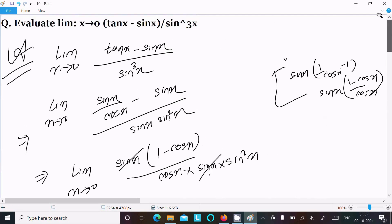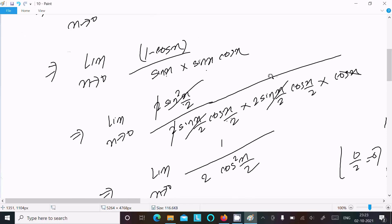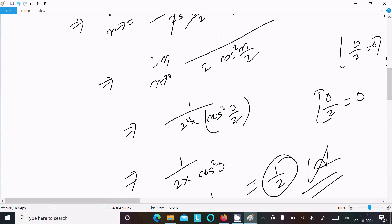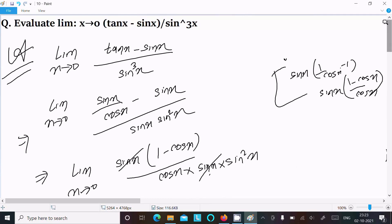To recap: convert tan to sin-cos form, take sin common so terms cancel, apply the identity 1 minus cos x equals 2 sin squared(x/2), and convert sin x using 2 sin(x/2) cos(x/2). After cancellations you get 1 over 2 cos squared(x/2) times cos x. Substituting the limit gives cos squared(0) equals 1, so the final answer is 1/2. Thanks for watching, see you in the next video.